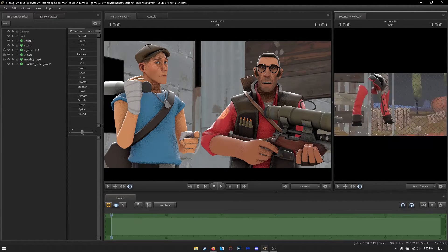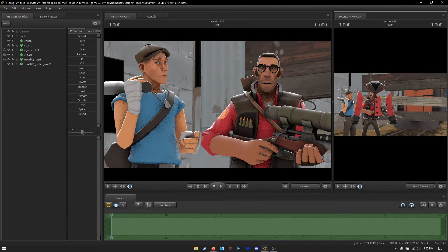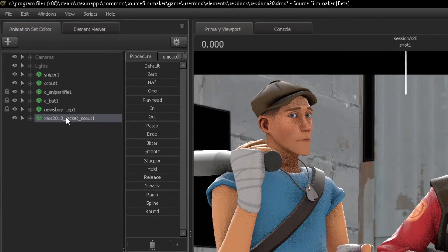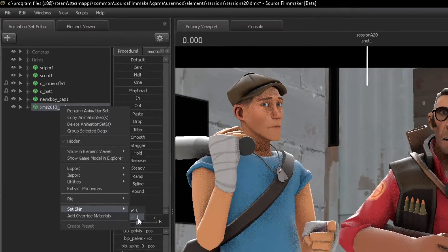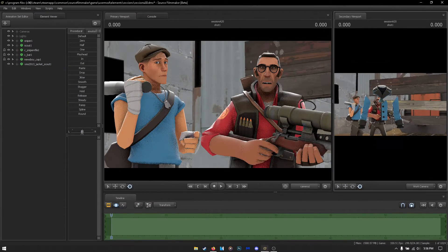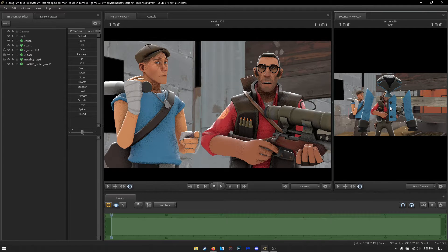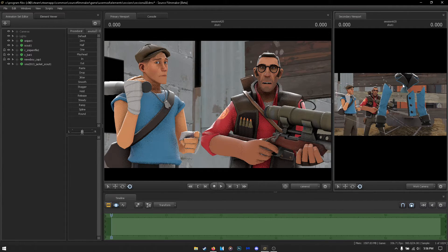Now we want to give this to the Blue Scout, but it's Red by default. To change the team color of a cosmetic, right-click the cosmetic and scroll down to Set Skin. Most of the time you'll get two options: zero for Red and one for Blue. In our case we want Blue, so press one — and there you go, it changed to Blue.